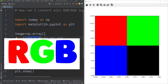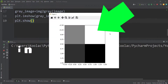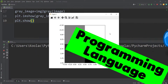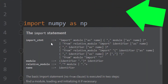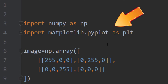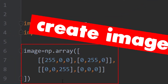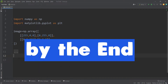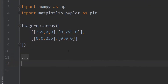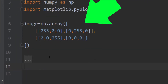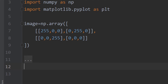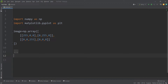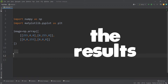In this video, we want to talk about how to convert an RGB image into a grayscale image in Python. First of all, we import numpy as np, then we import matplotlib.pyplot as plt, and then we are creating an image by hand. Remember that you can read an image from a file, which we are going to do by the end of the video. We are using matplotlib for plotting the results.